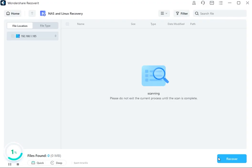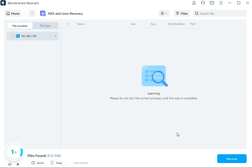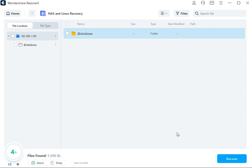Once the connection has been established, the program will start automatically scanning to find lost or deleted data on the chosen NAS device. The scanning progress is displayed in the bar at the bottom of the screen. You can stop the scanning process partway through as soon as the desired files appear.